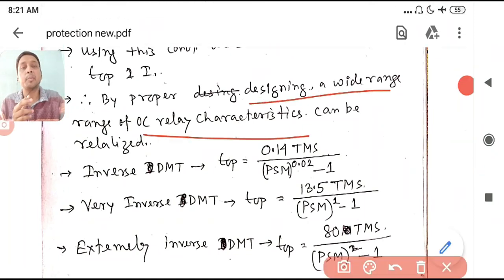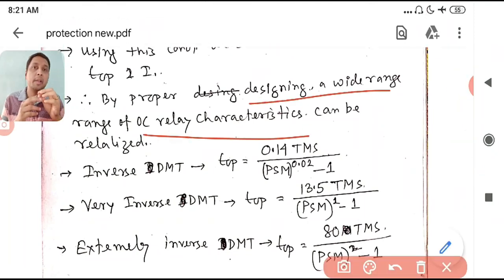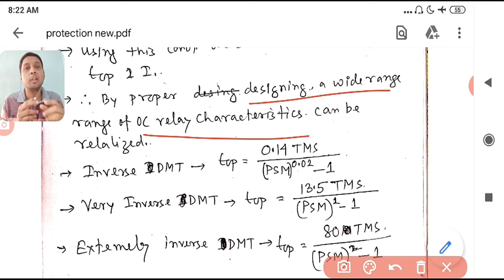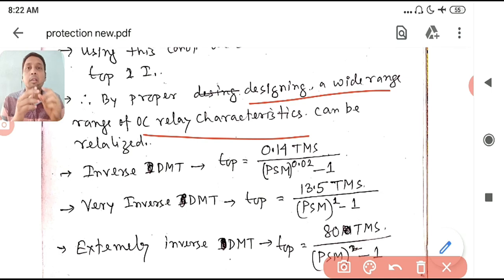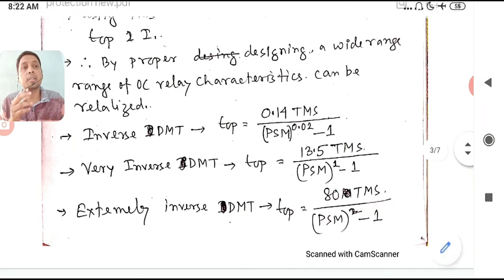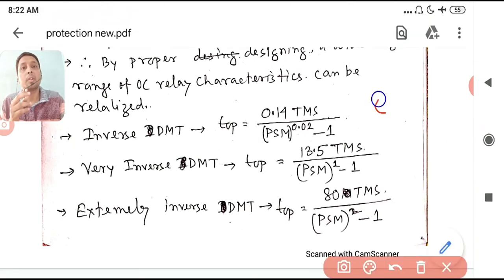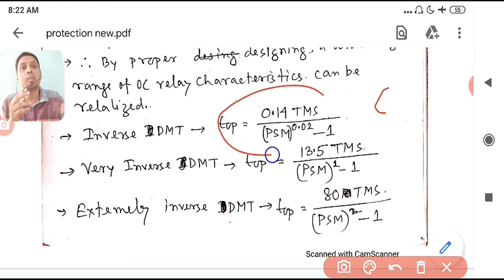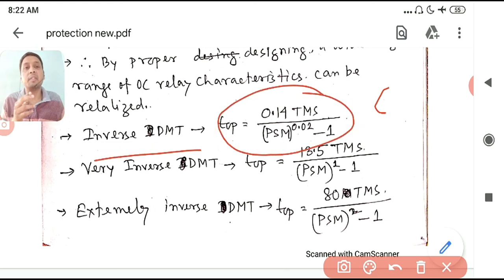By proper designing — varying the spring constant, damping constant, core saturation, and other parameters k, S, D — you can obtain three different IDMT characteristics: Normal Inverse (standard IDMT), Very Inverse, and Extremely Inverse.